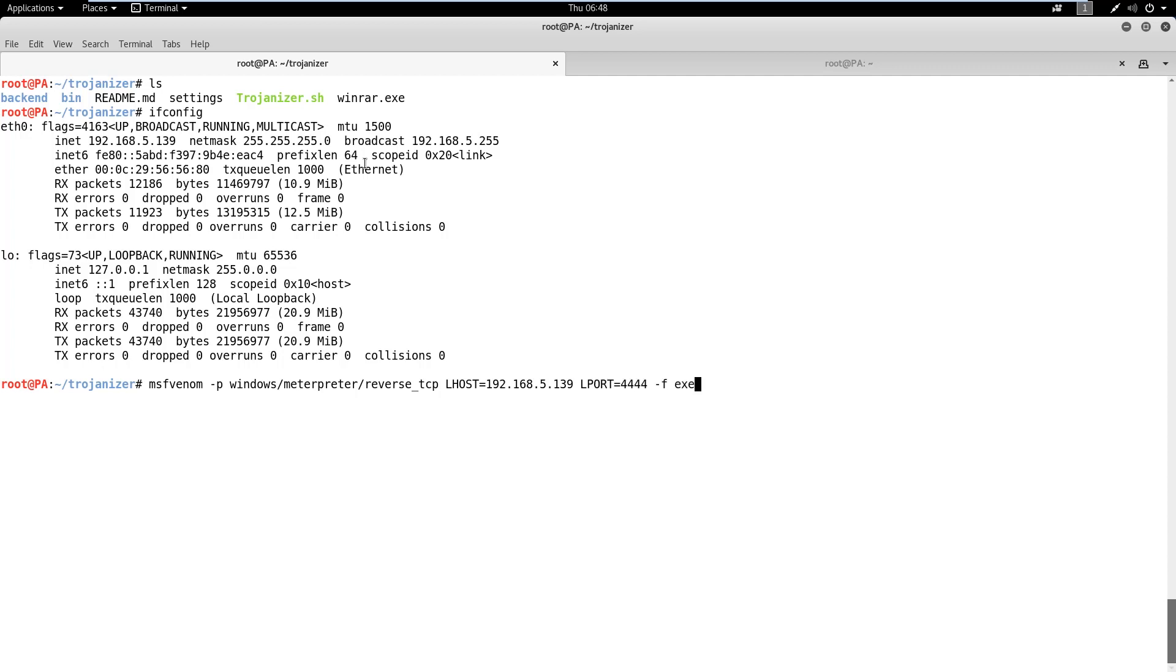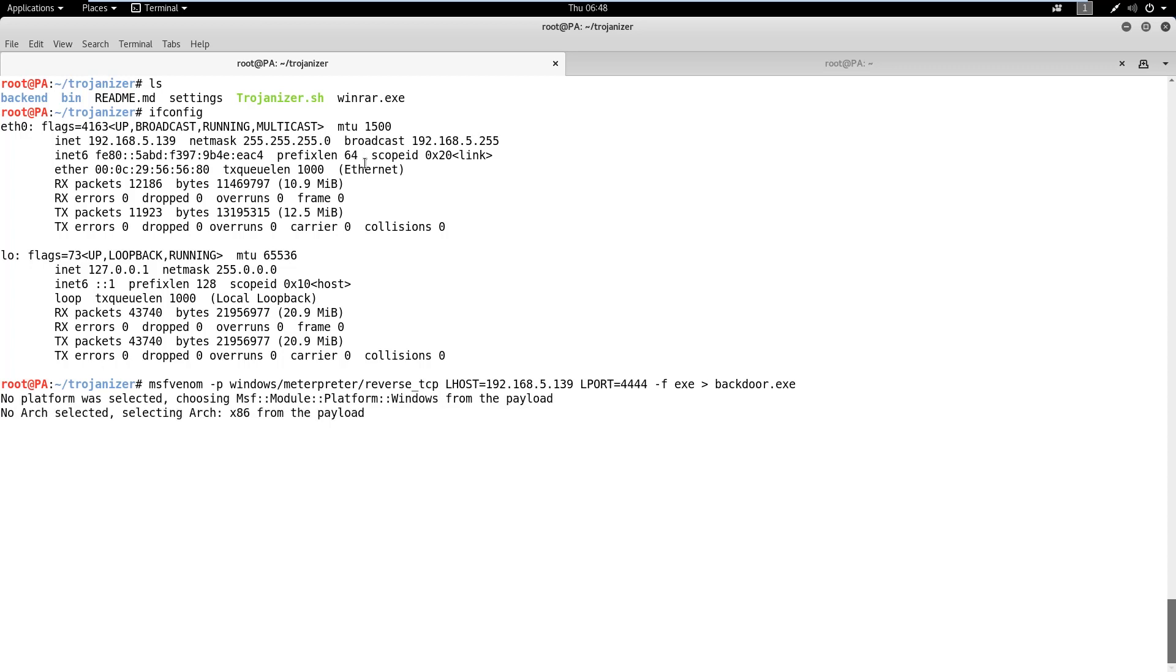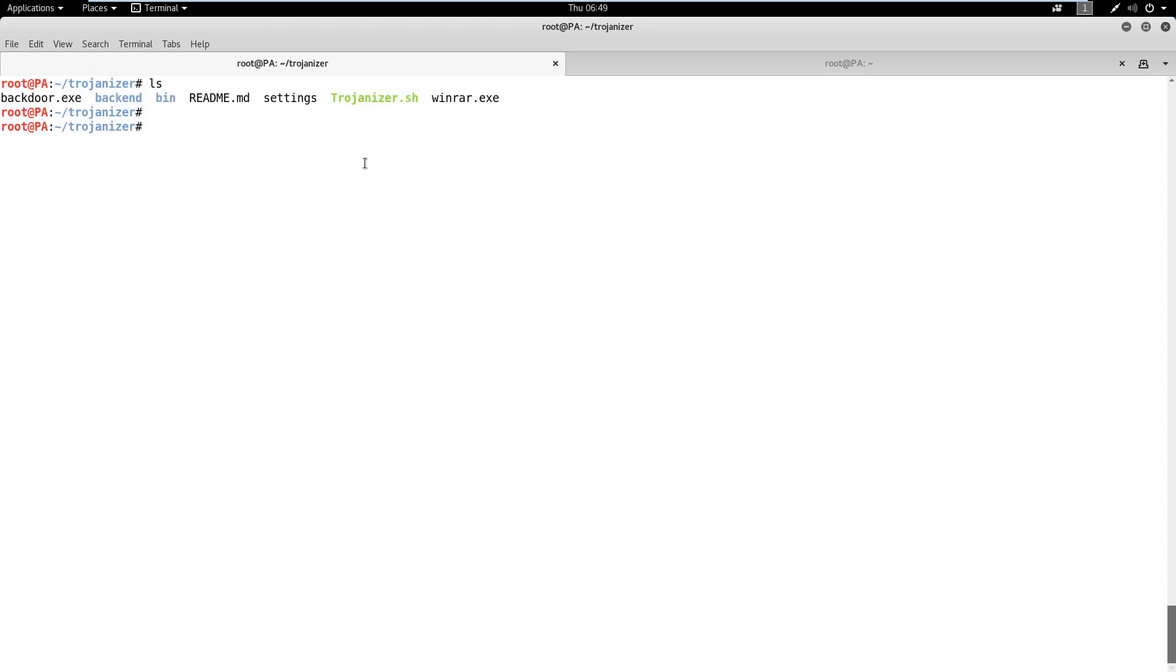Lhost and Lport define the IP address and port of the attacker machine on which the backdoor will try to connect. Then, the F option defines the output format for the payload. Once our backdoor is ready,